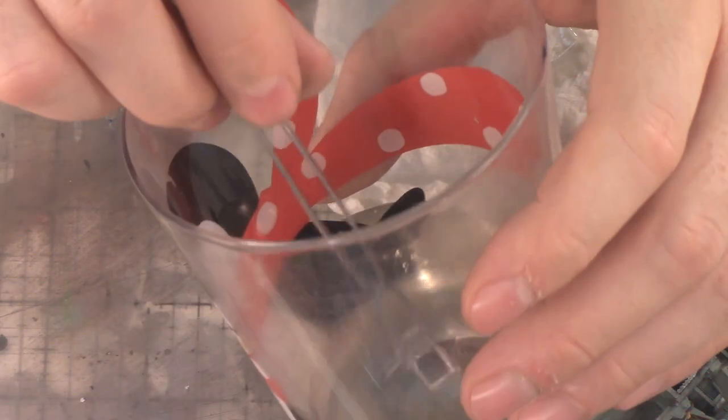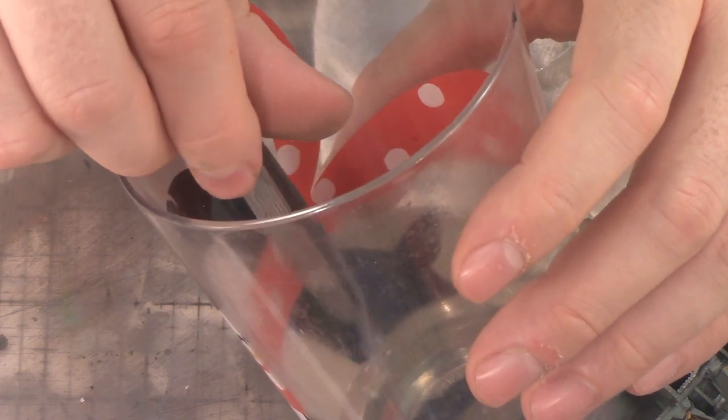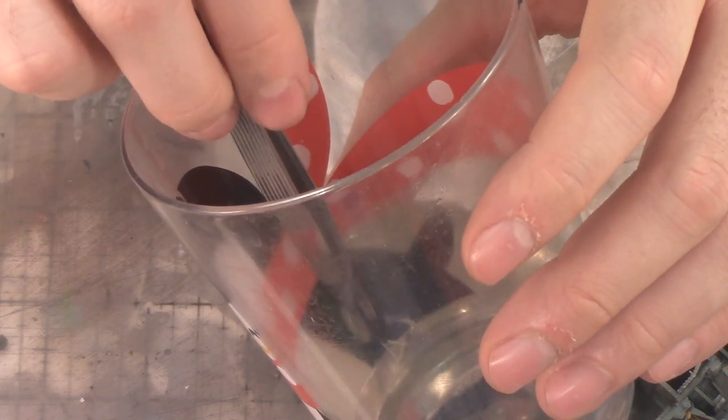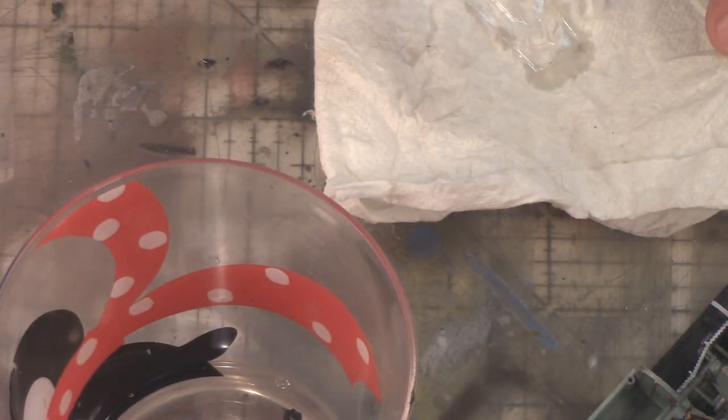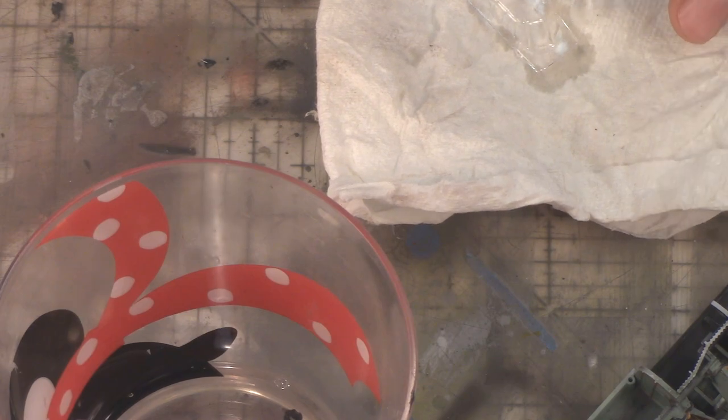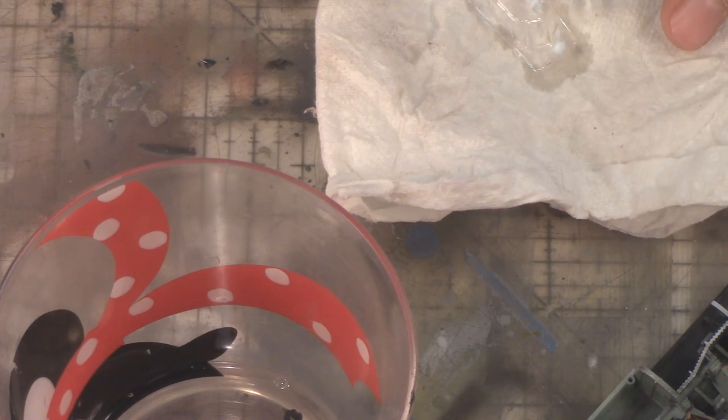Now we'll do the same thing with the nose cone. Dip it in there. I don't want to trap any Future or any bubbles. I think that's pretty decent. And again, just drop that right onto the paper towel and let that dry.